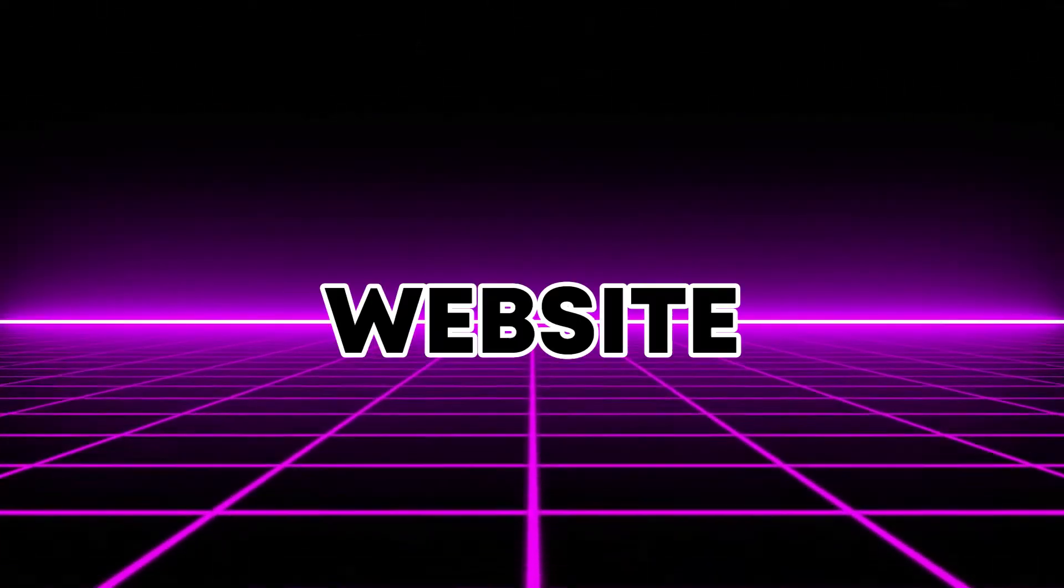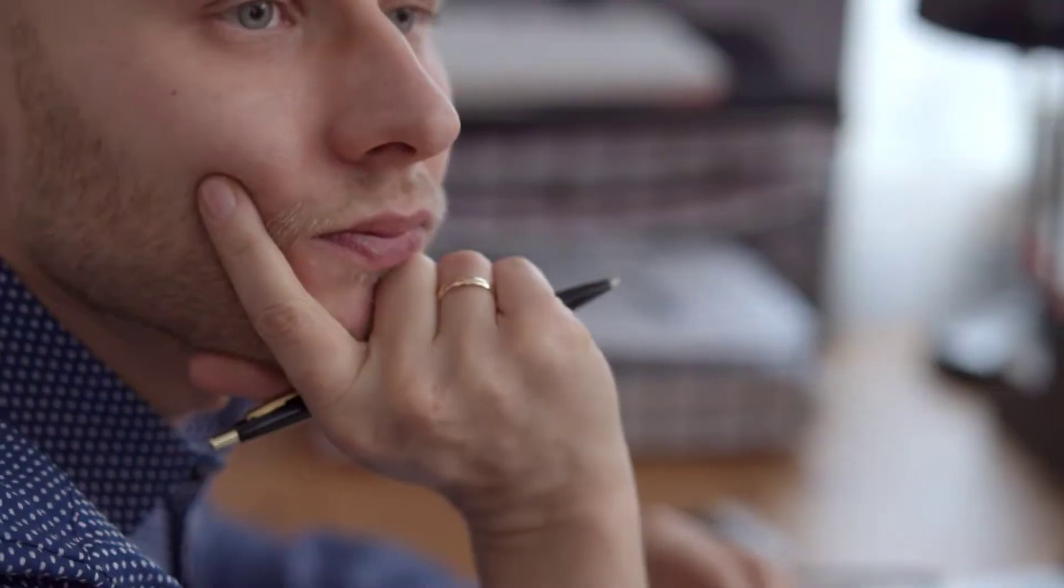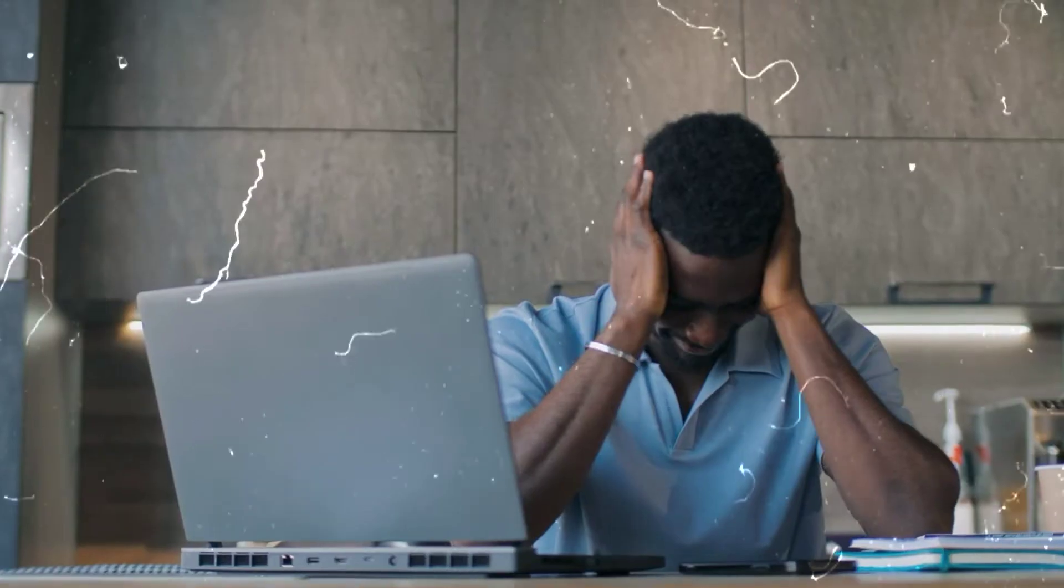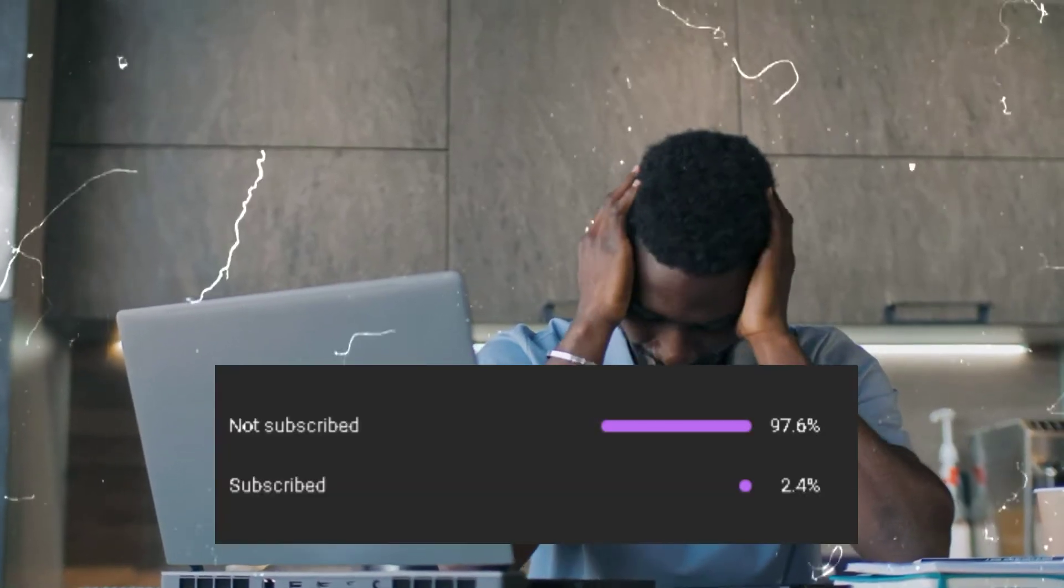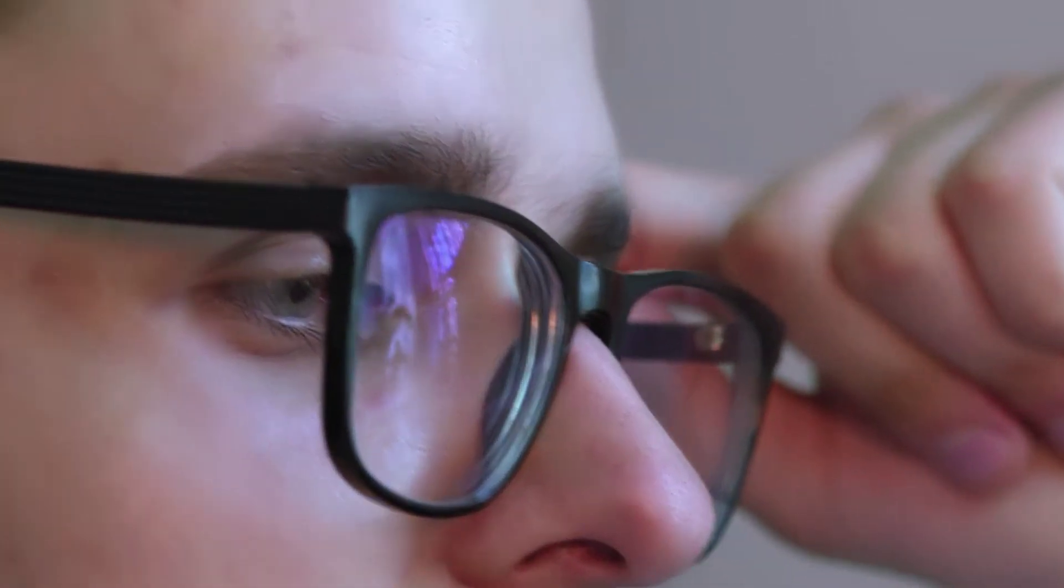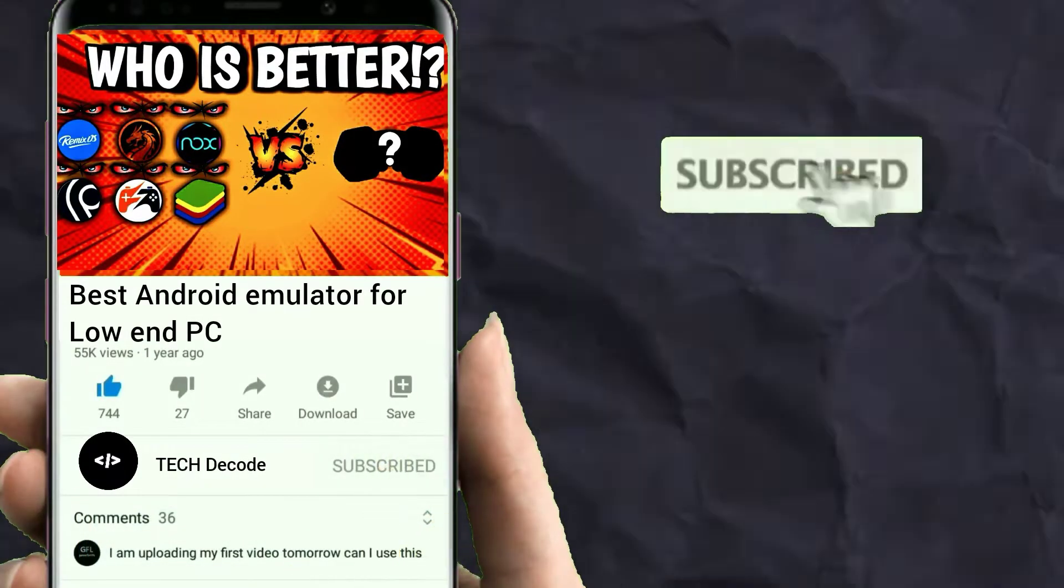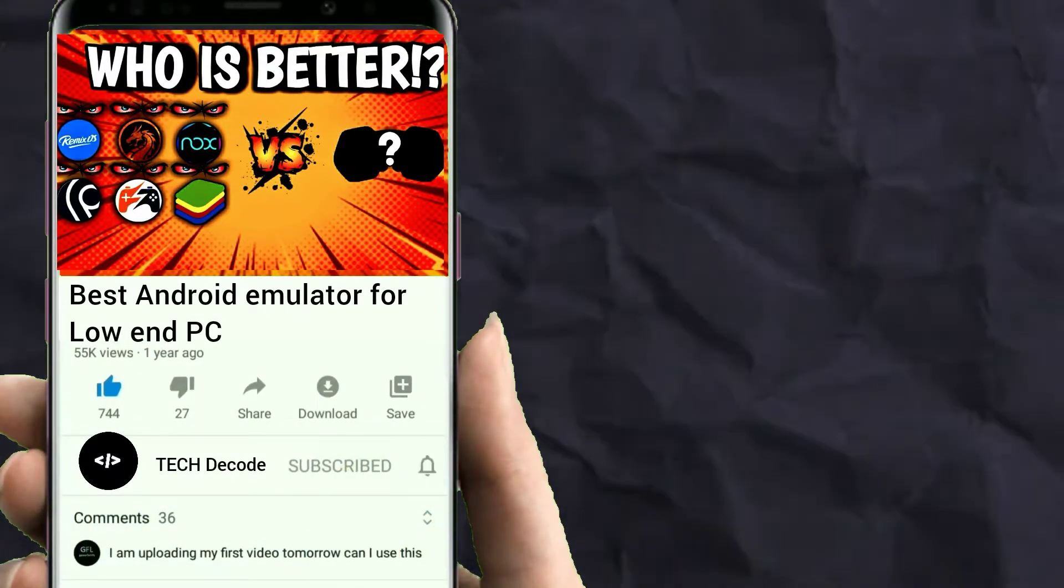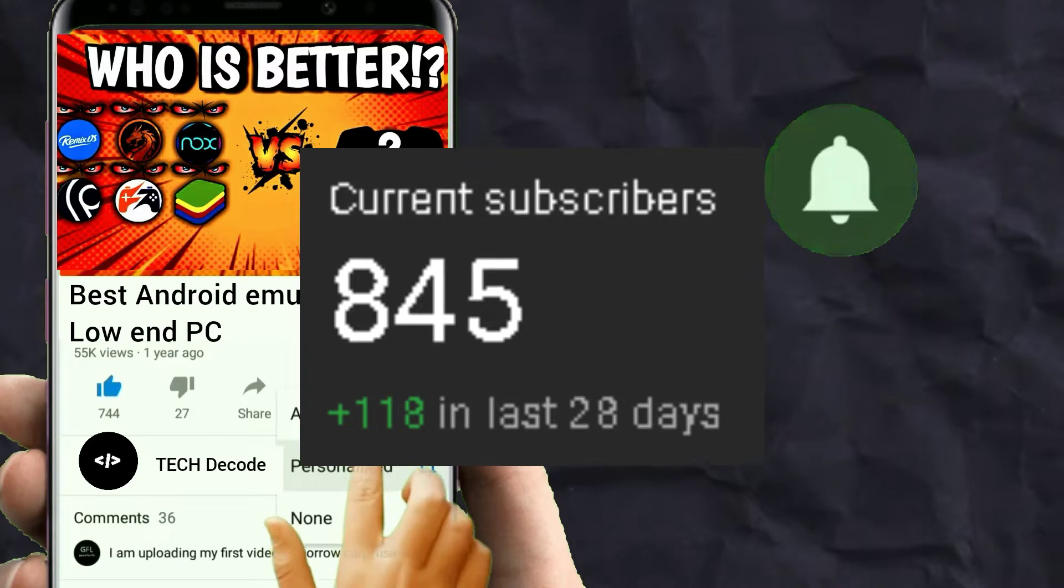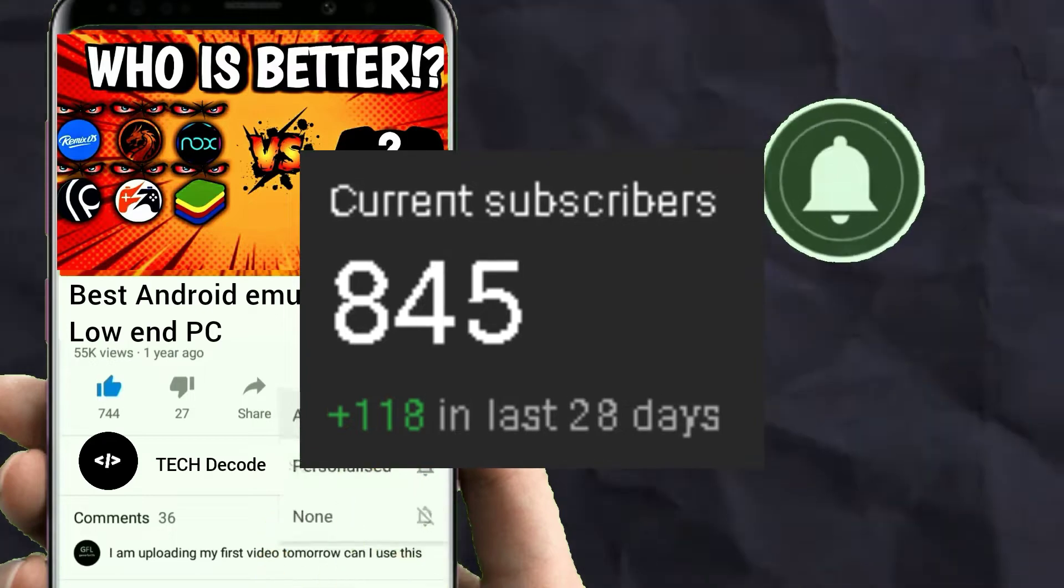I've ranked these video players based on their features, and you can find the links to all of them on my website. One more thing, I've noticed that you watch the videos but don't subscribe. So I have a small request for all of you. Please subscribe to the channel. We are very close to 1,000 subscribers.